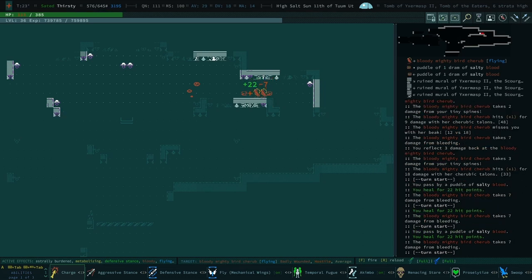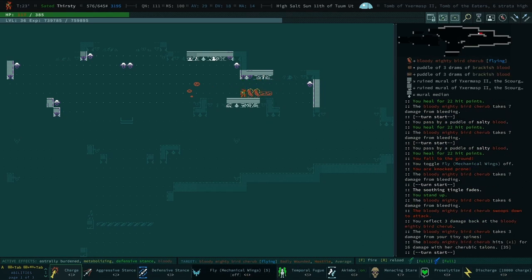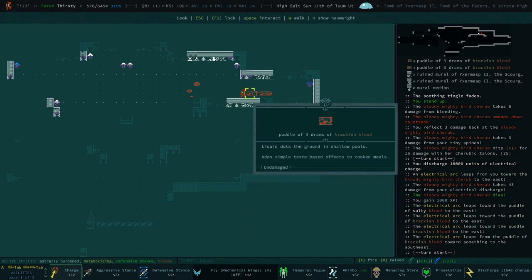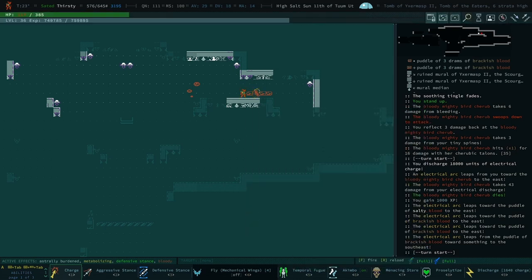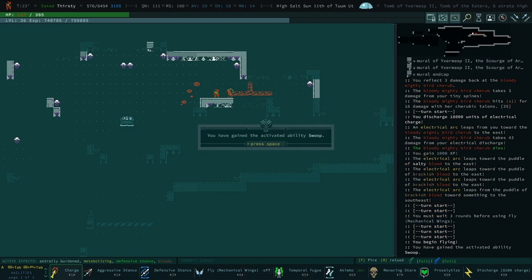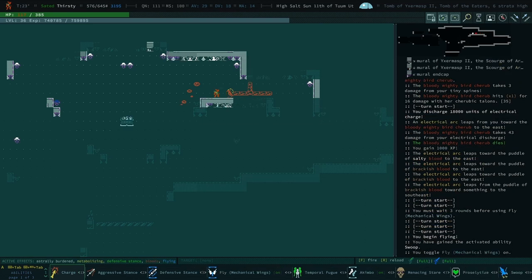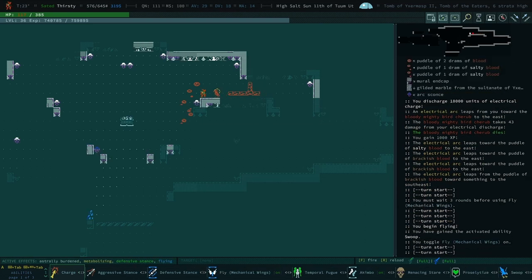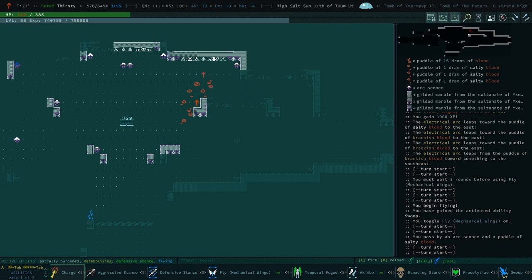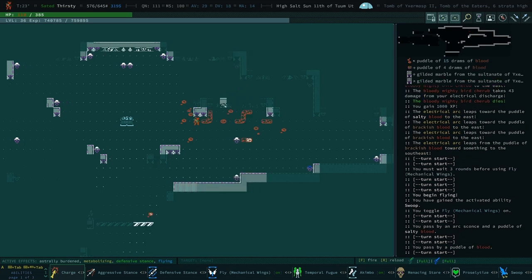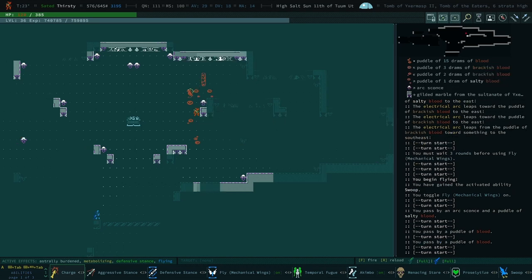Yeah, they do hit hard. Is sprint also like, is the cooldown on sprint also broken? Because you seem to be doing it a lot. Well, I have the agility one that makes it so that... Oh, right, right, right. Just keep them bleeding. Ow. Yeah, they hit really hard.